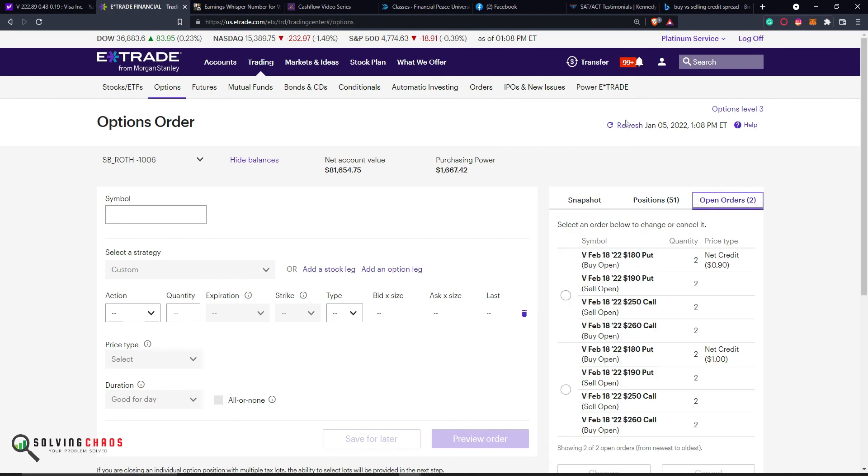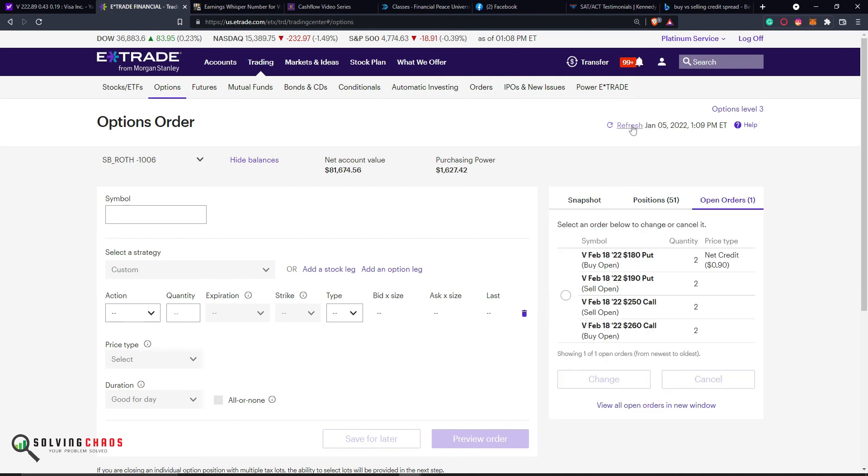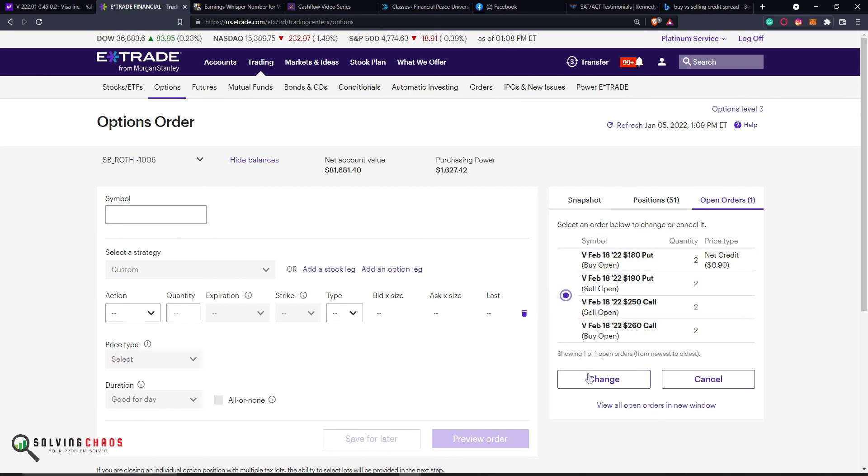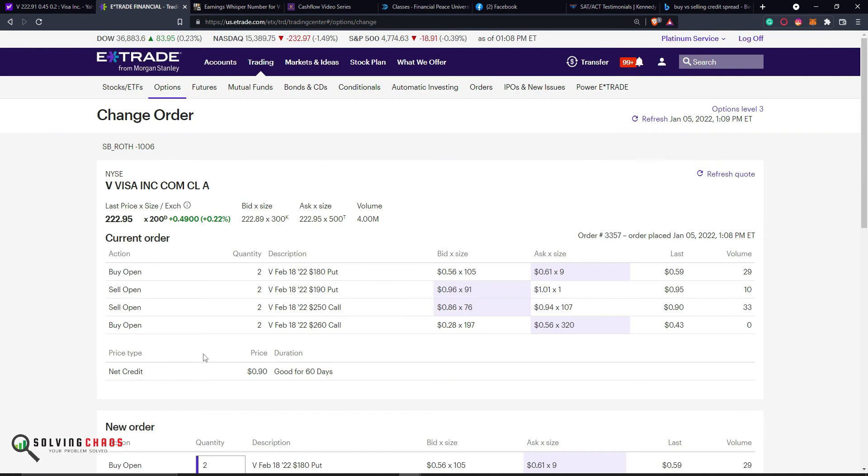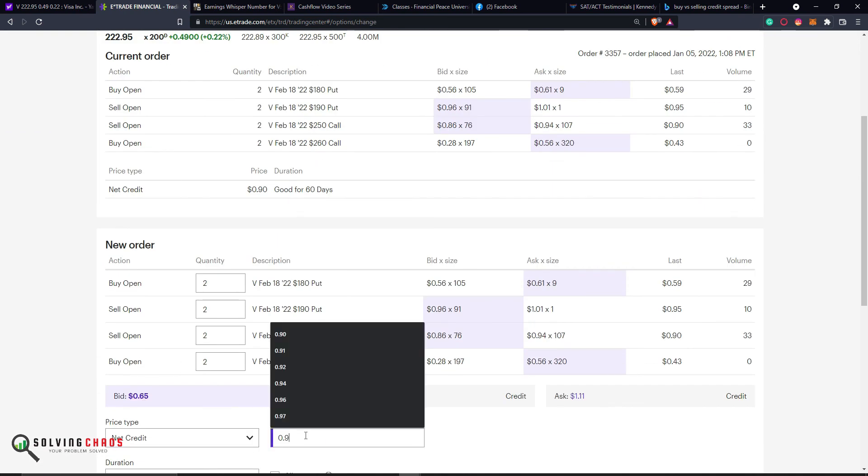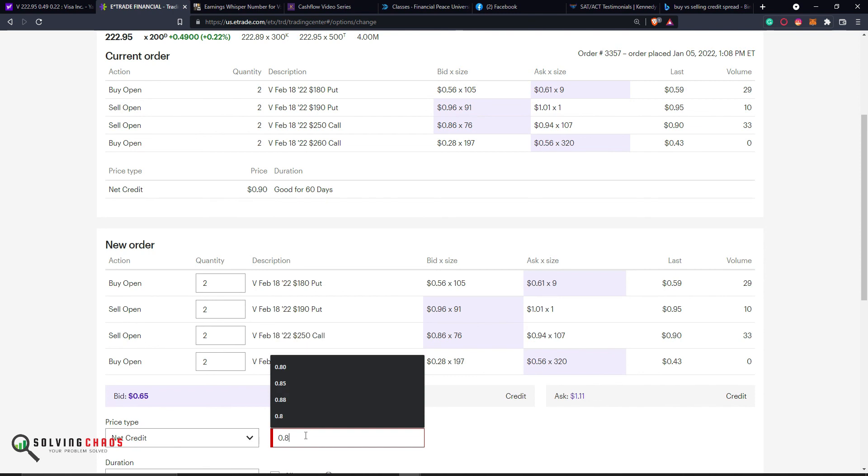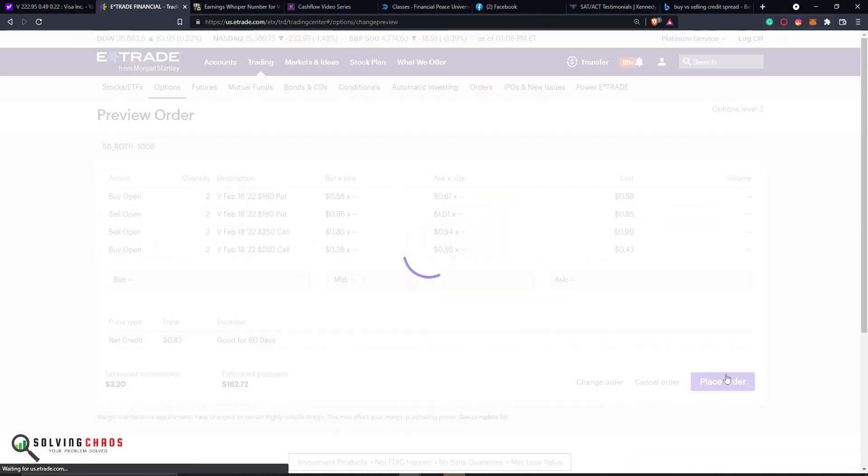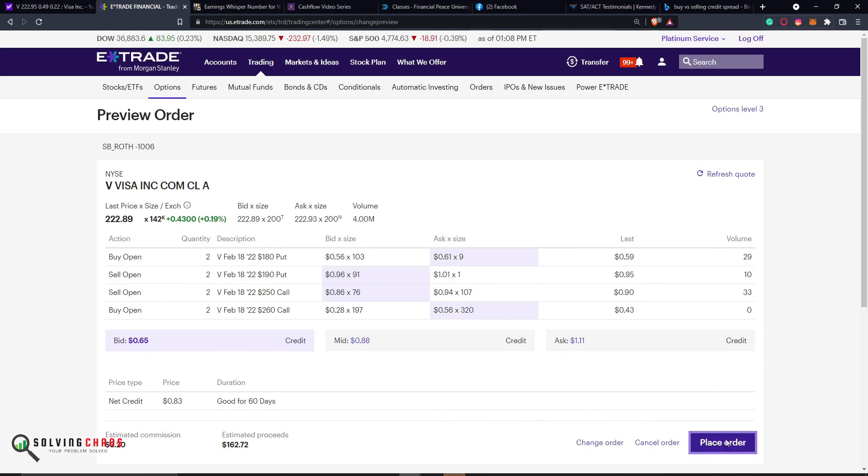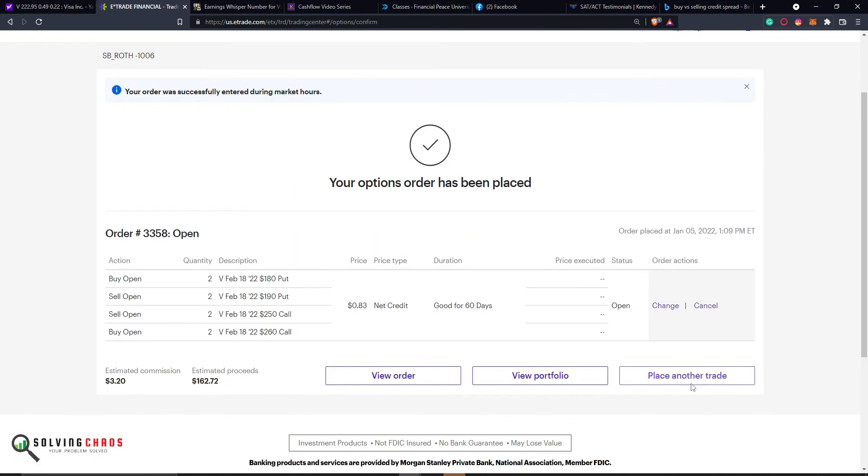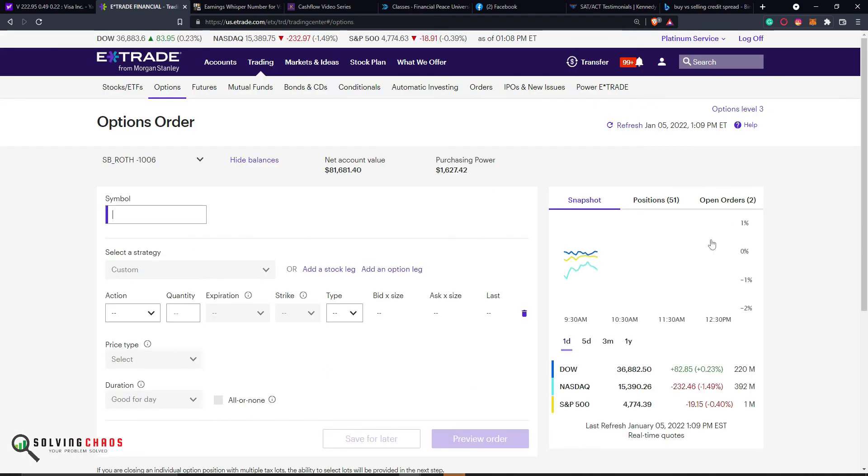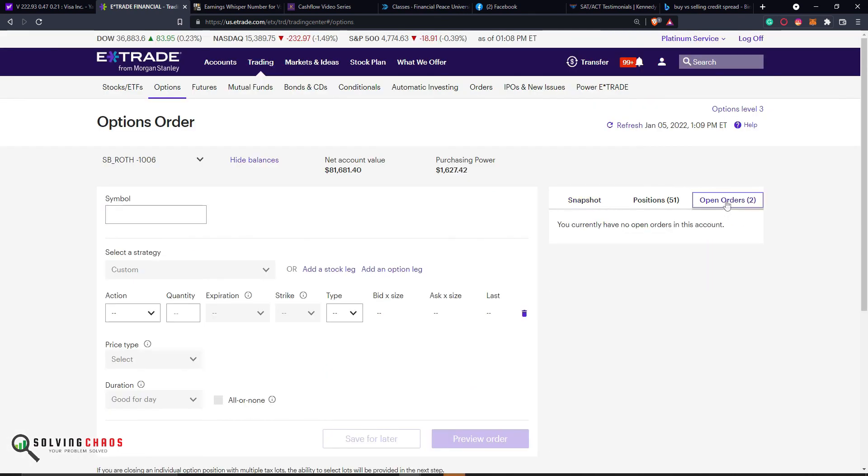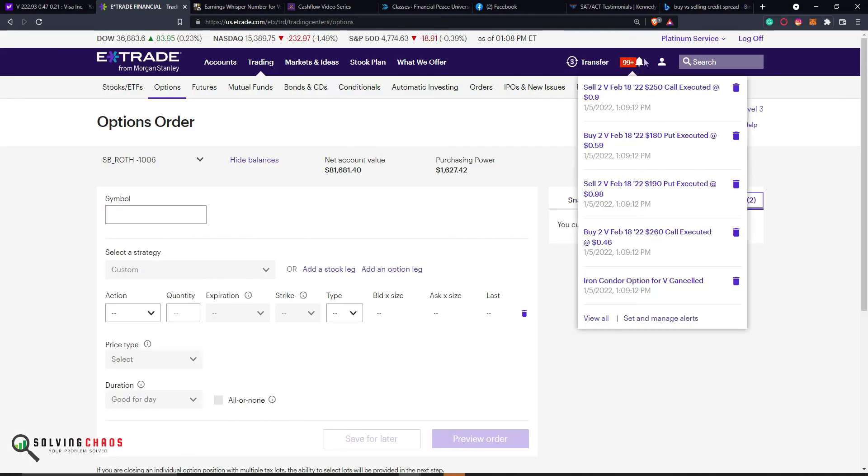But even the mid don't mean that you're going to get the order filled. Even at the mid, it doesn't mean you get the order filled. As you get closer to the bid, you have a better chance of getting it filled. So I'm just going to jump around, do $0.83. And there you go. I got it filled at $0.83.